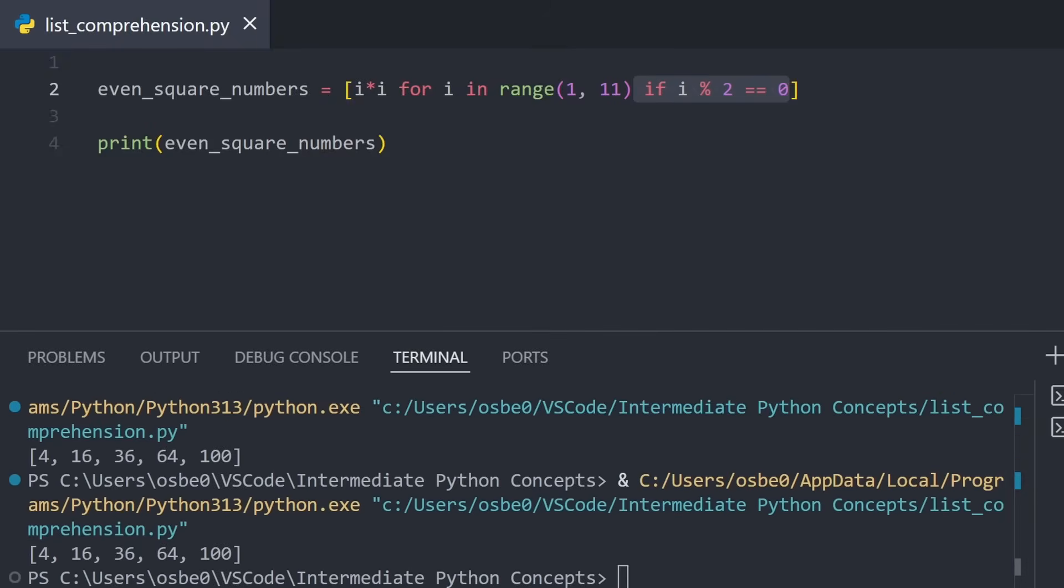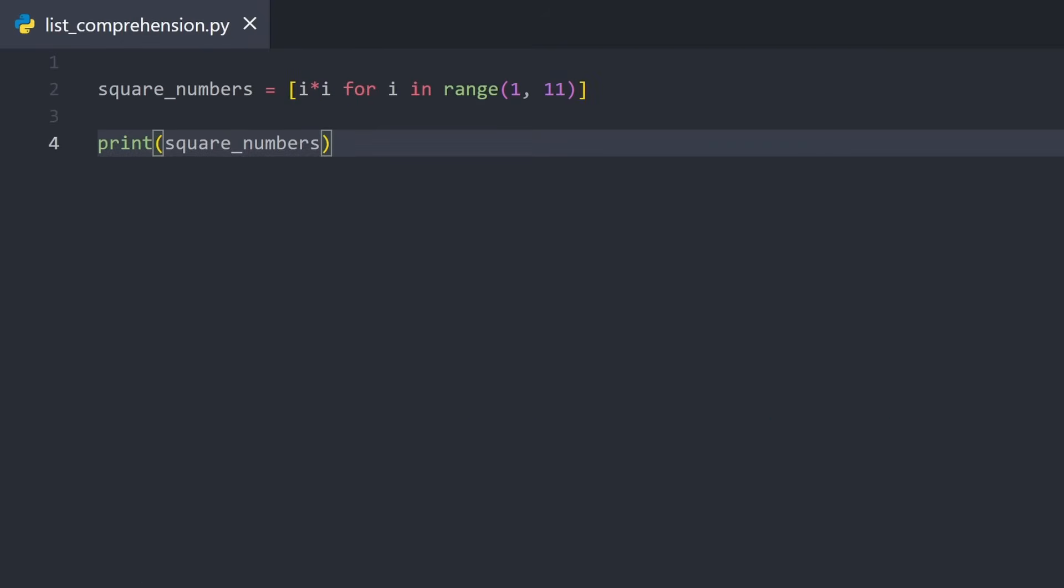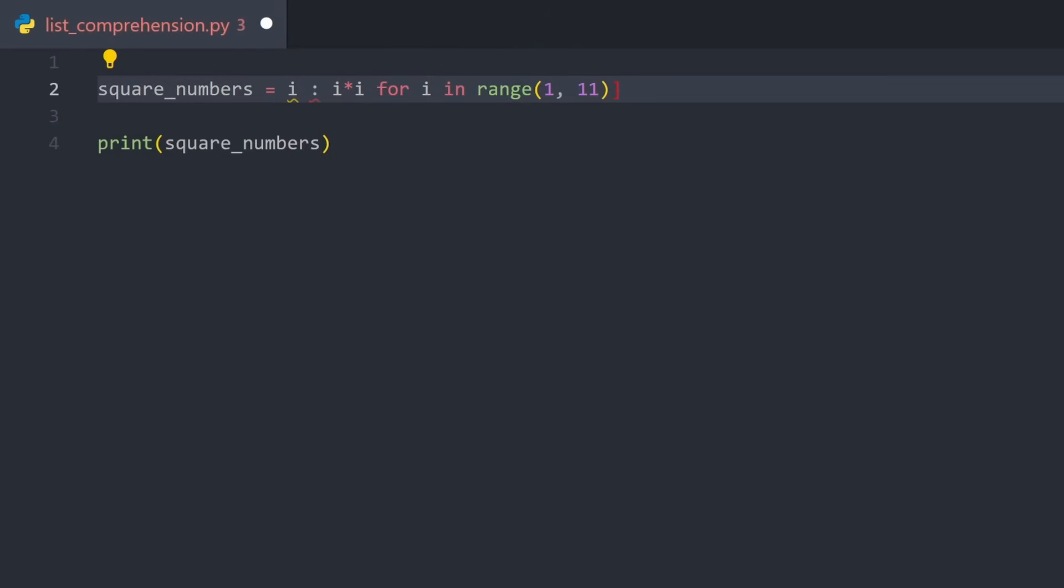And this isn't limited to lists. You can use the exact same idea with other built-in types, like dictionaries and sets. For example, if I want to map every number to its square, I can do so in dictionary comprehension, where the keys are the numbers, and the values are the squares.